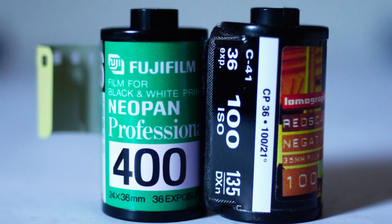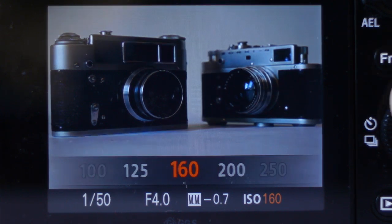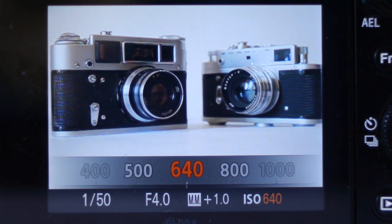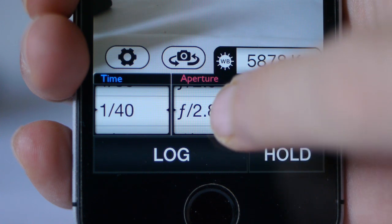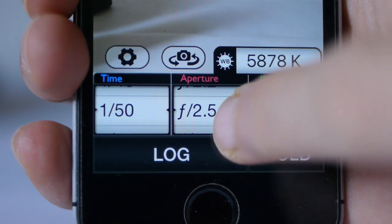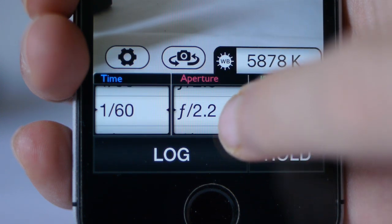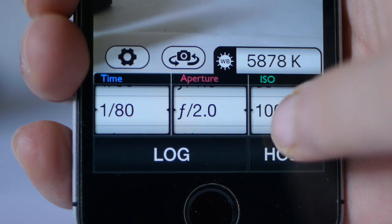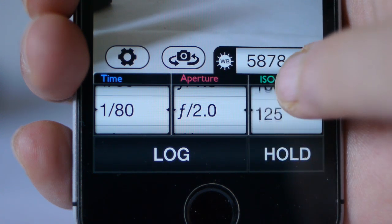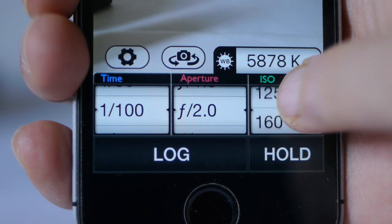These three elements — shutter speed, aperture, and ISO — work together to create the right exposure. Changing one of them means you'll need to change at least one of the others to keep the exposure correct. But how do we know what's correct in the first place? Well, we need some way of measuring the light.